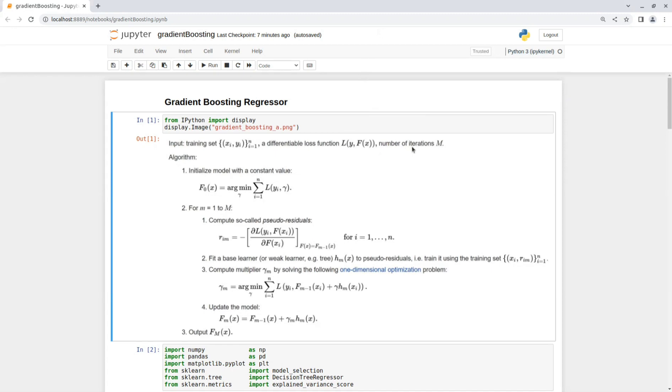And then we initialize the model with constant values. Now we iterate m times to create m base models. The first step is to compute the pseudo residual, which is the error between the last prediction and the ground truth.